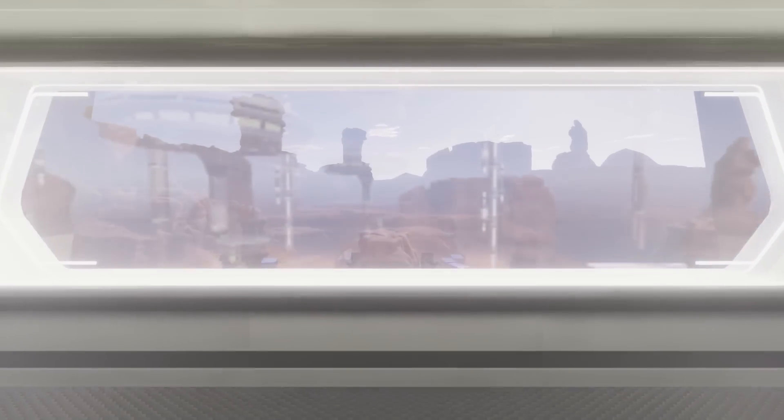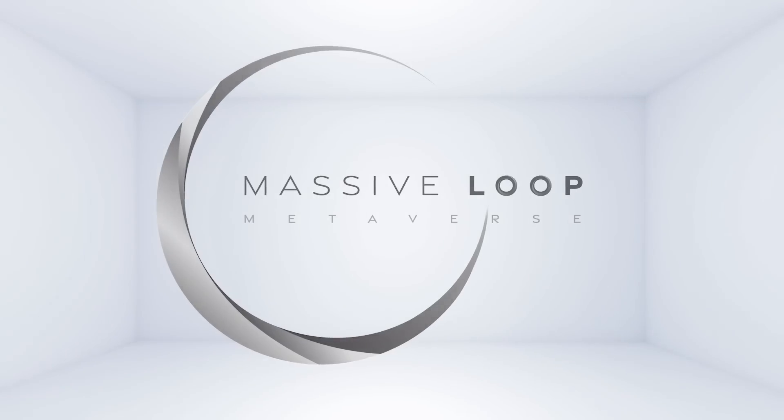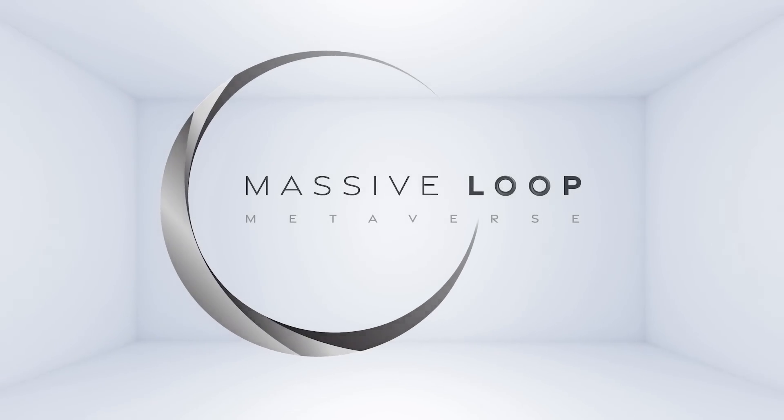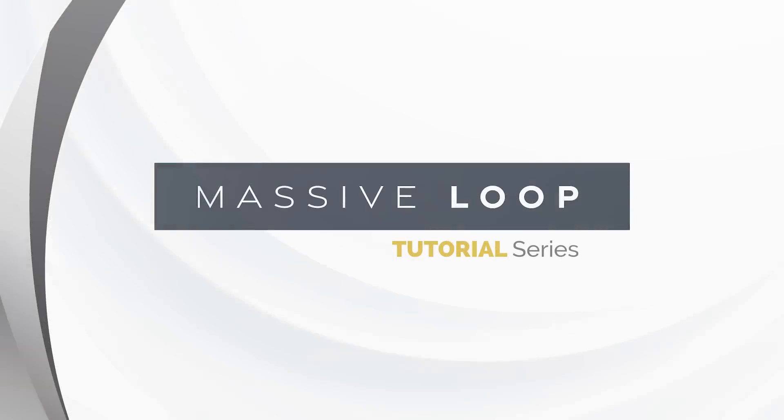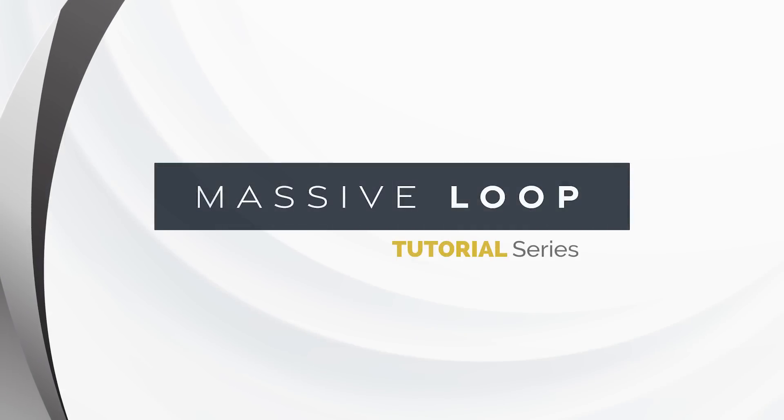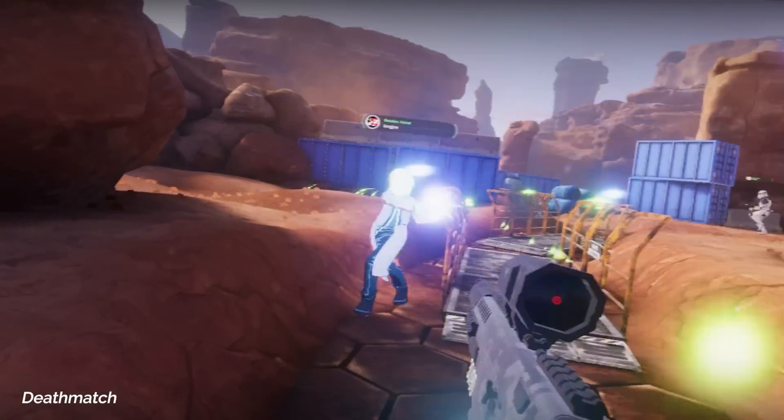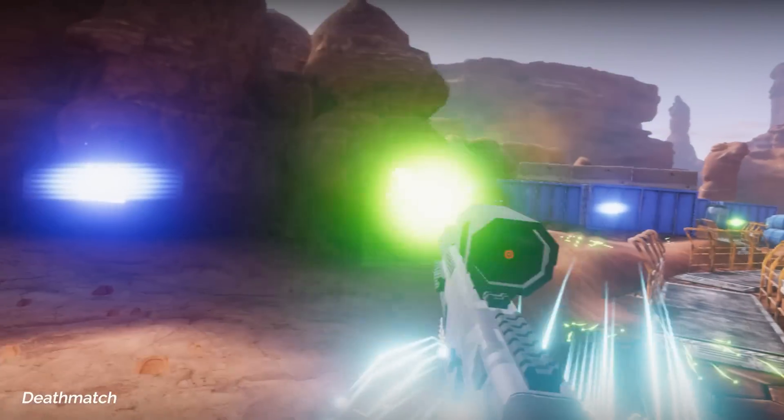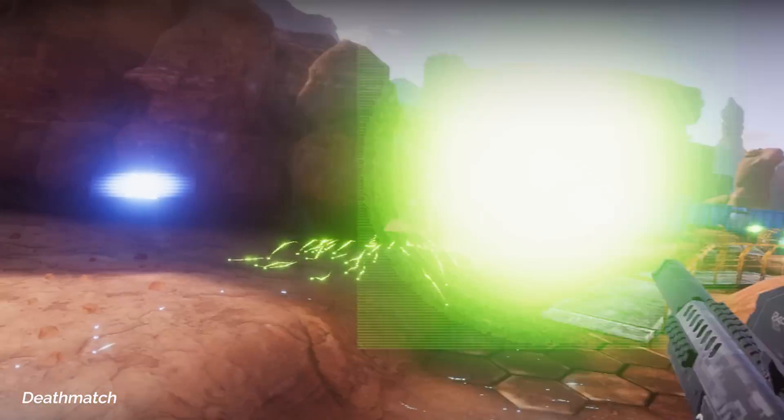Access Granted. Welcome to the Massive Loop tutorial series. In this series, we will go over the creation of a multiplayer network deathmatch game.